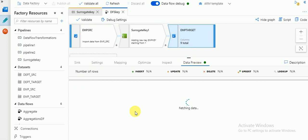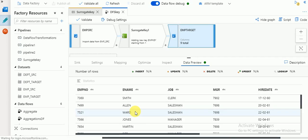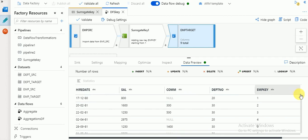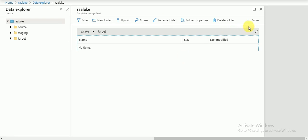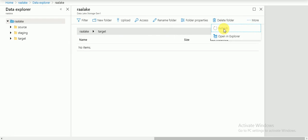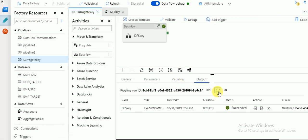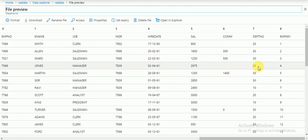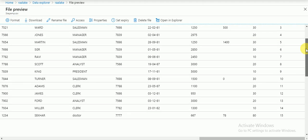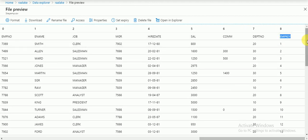You can verify in the data flow. You can see the key which is being generated - there are 15 records available, starting with one and it has created 15 records. The session has been completed. Now you can see the file available in the target folder - the file name we specified has been created. This is the employee key using the surrogate key transformation, with 15 records starting from one.